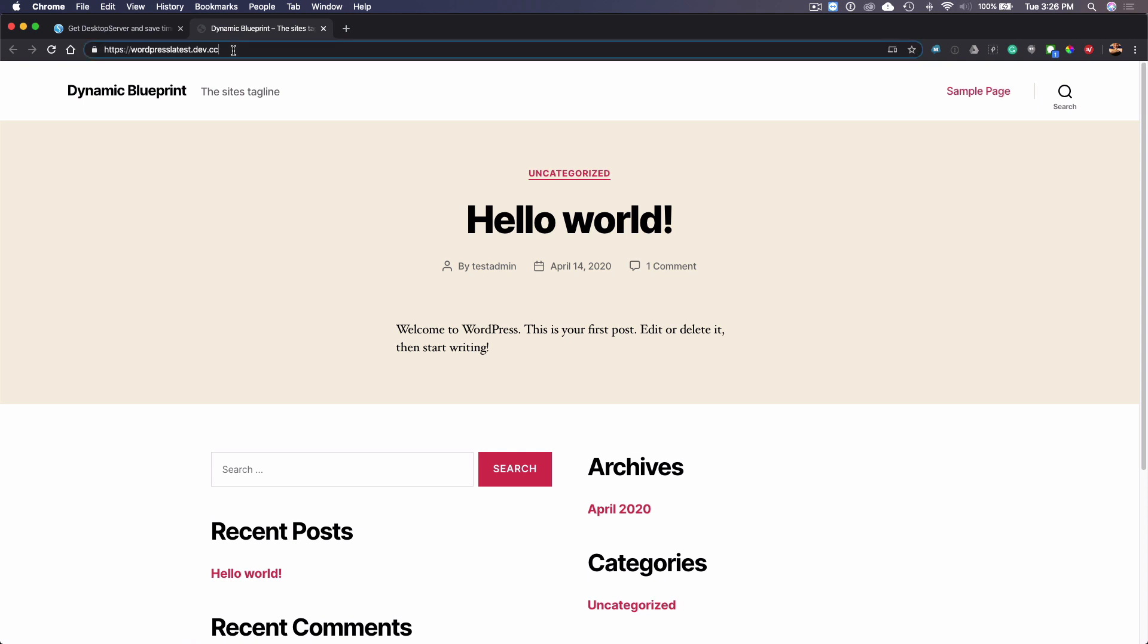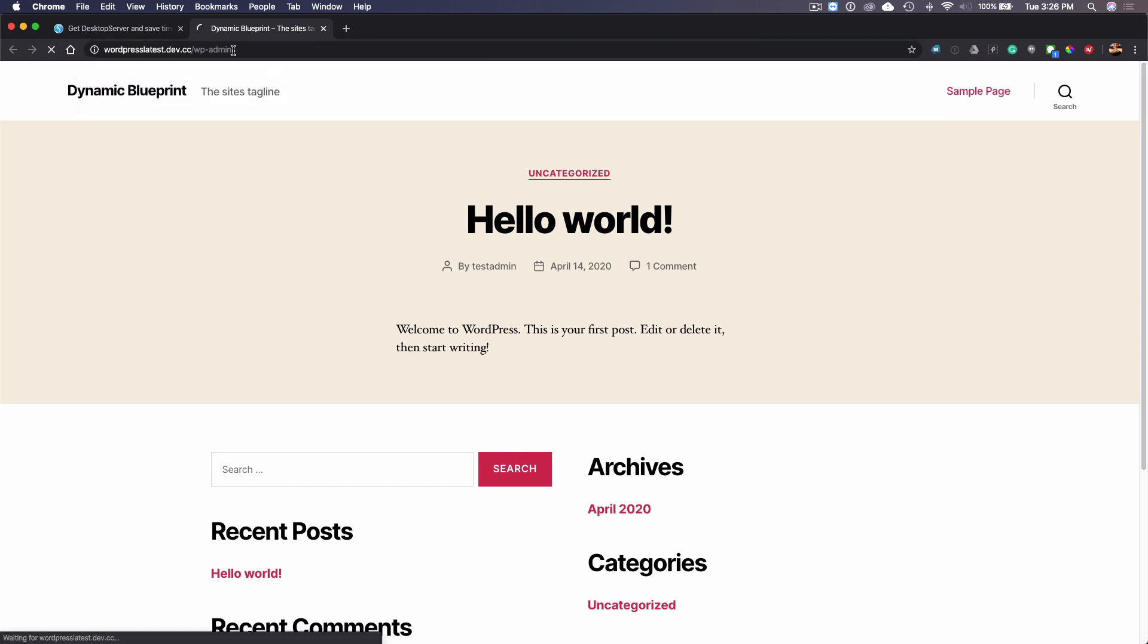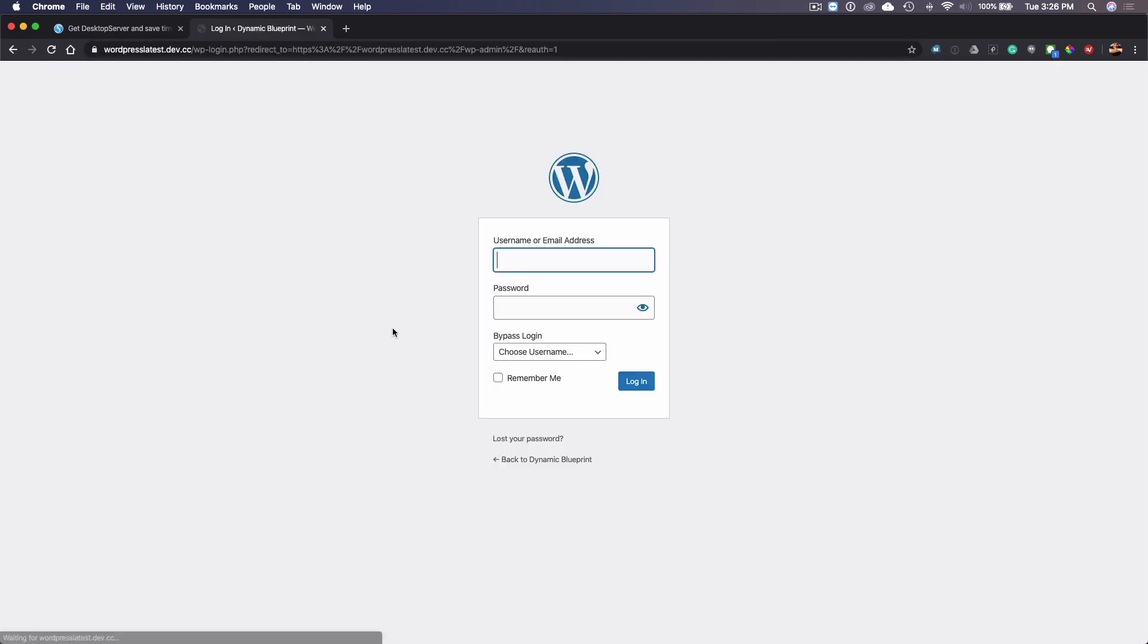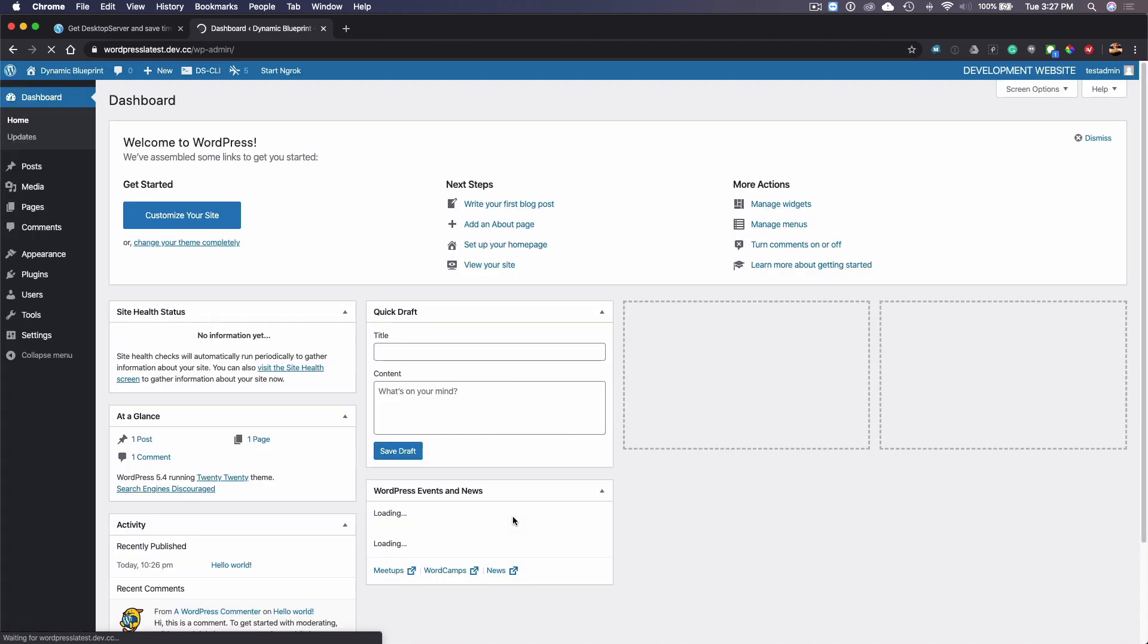This is the part that a lot of people seem to be a little bit confused on, so I'm going to show you really quick how to log in. If you go to WP admin, which is of course the backend, there's two ways to log in. If you have desktop server premium, you have a feature called bypass login and you can just click on that and it's going to log you in automatically.